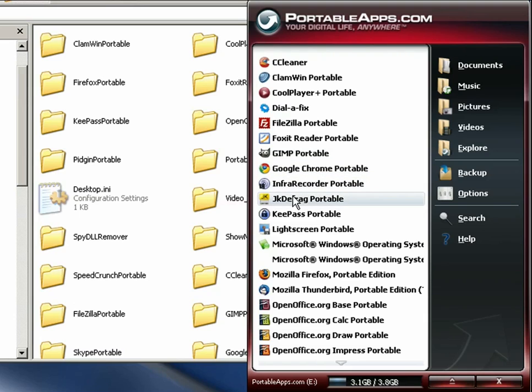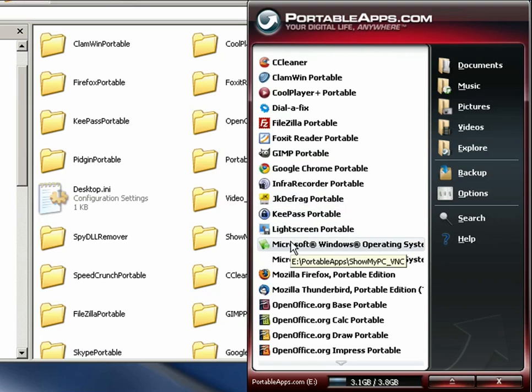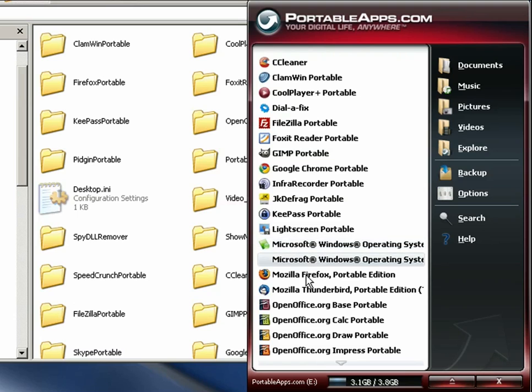Password storage, a screenshot tool, the VNC viewer and server on here. So if I want to view somebody else's machine using VNC or if I want to let someone else view this machine I can start the viewer or the server. Thunderbird which is an email client if you want to use that, it's a nice desktop email client. Now it's portable.